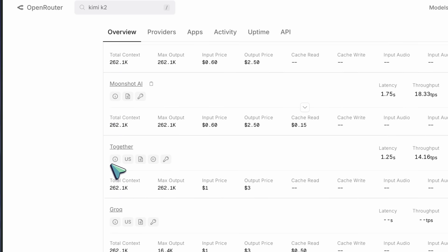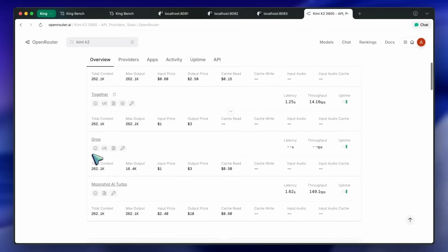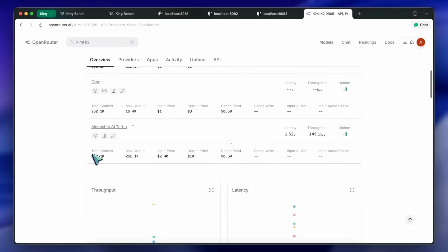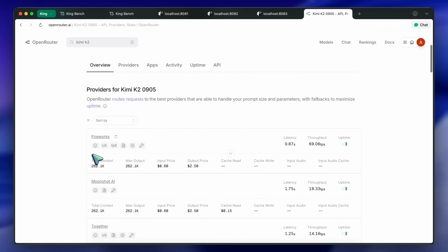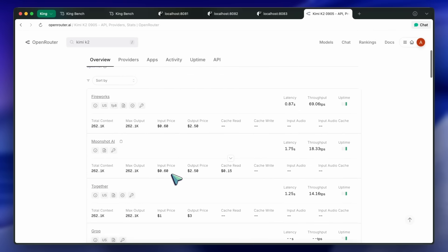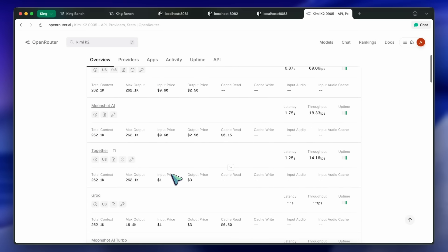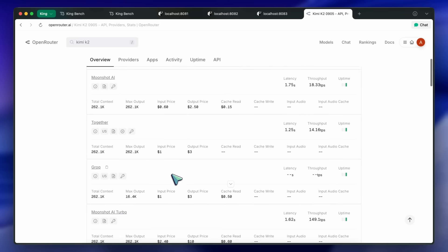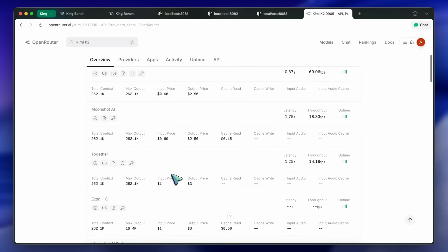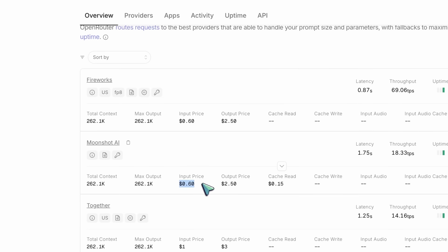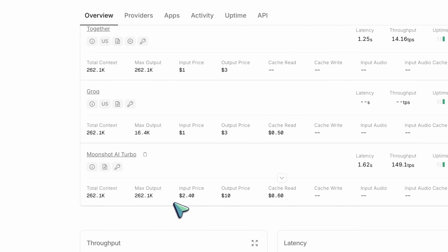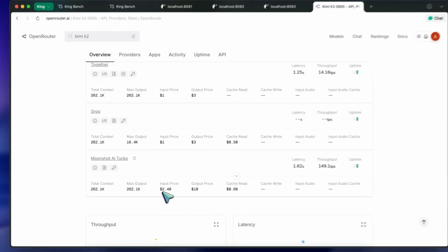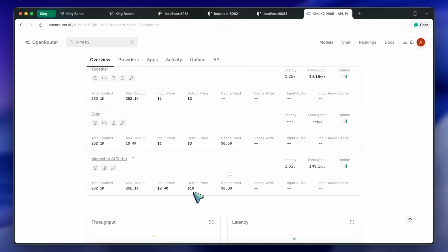Let's talk about the pricing first. It still stands at the same super cheap pricing, which is $0.15 and $2.50, while the turbo version of this model, which is faster in inference but still the same model, costs a bit higher at $2.40 and $10 respectively. I have mainly tested the base low-cost version.